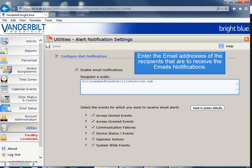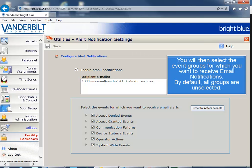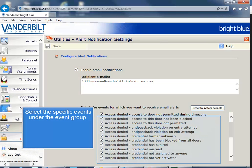Enter the email addresses of the recipients you wish to receive email notifications. Next, select the event groups for which you want to receive email notifications. By default, all groups are unselected. Then select the specific events under the event group.